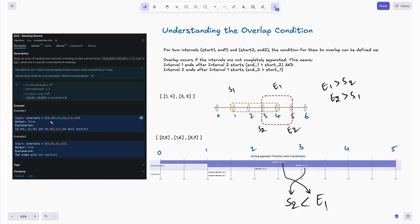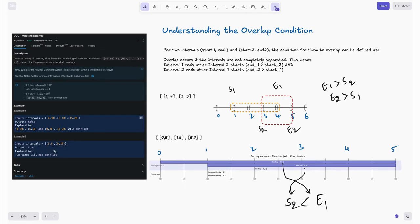Looking at the examples: given intervals [0,30], [5,10], [15,20], the output is false because there are overlapping cases — [0,30] overlaps with [5,10] and also with [15,20], so the person cannot attend all meetings. For example two, [5,8], [9,15] — there is no overlap between these two intervals, so the output is true. We just need to return a boolean true or false.